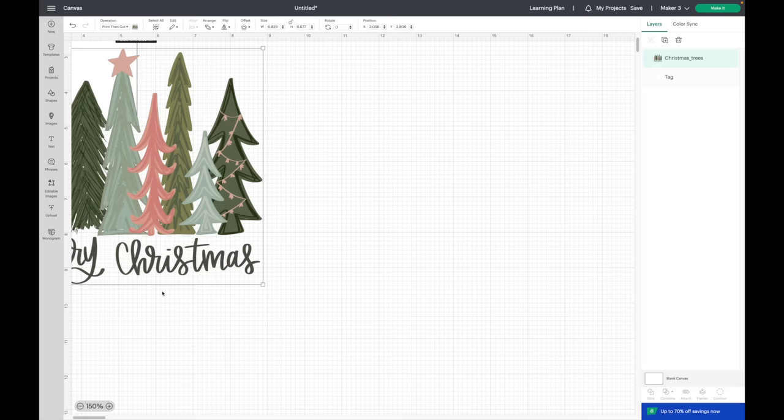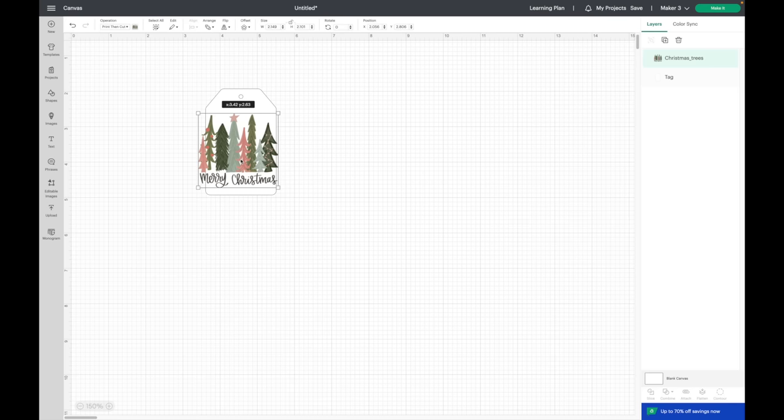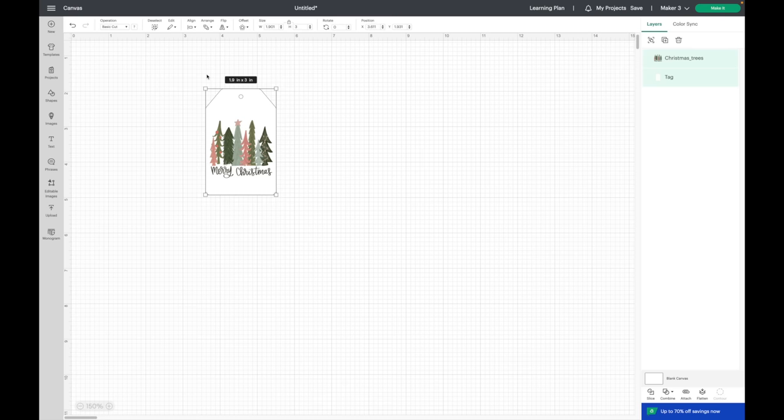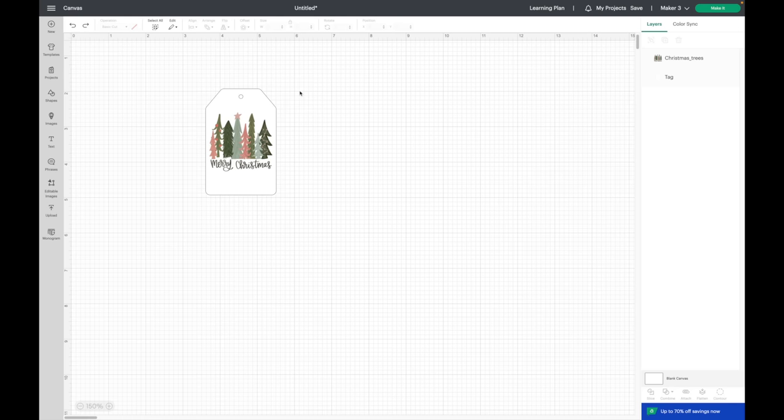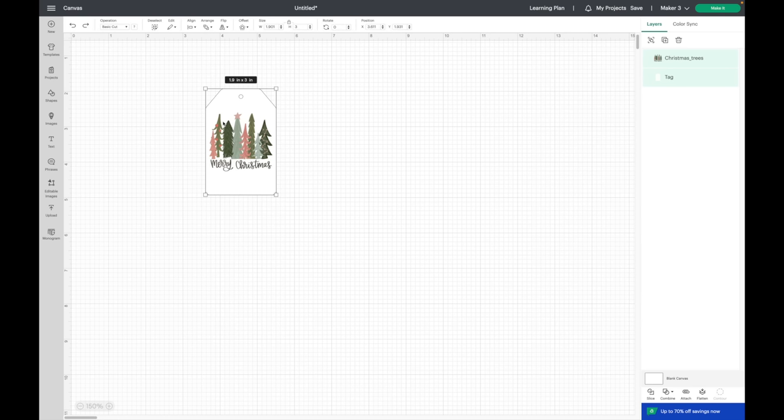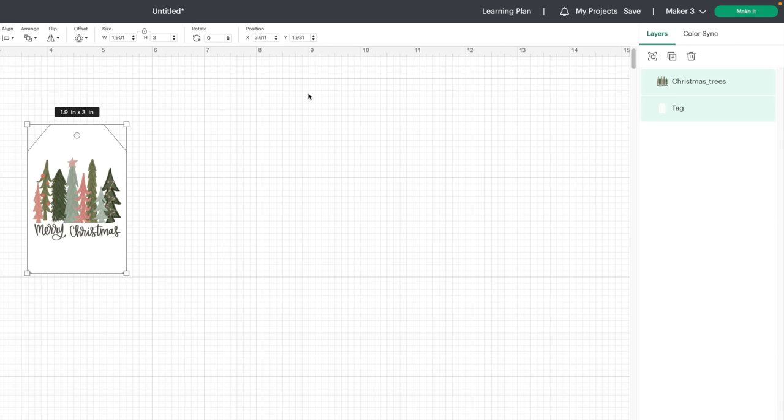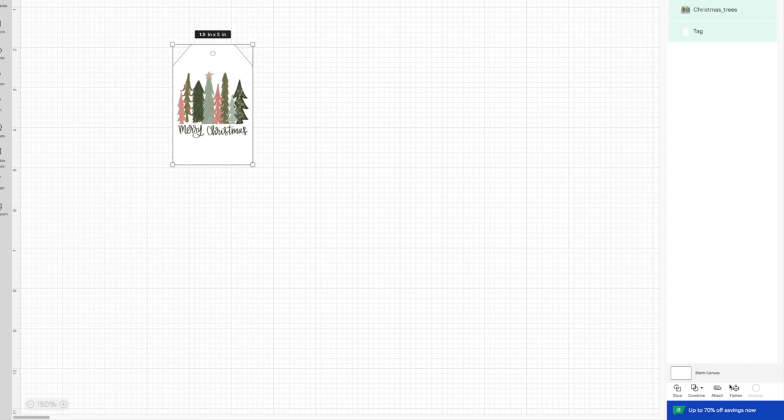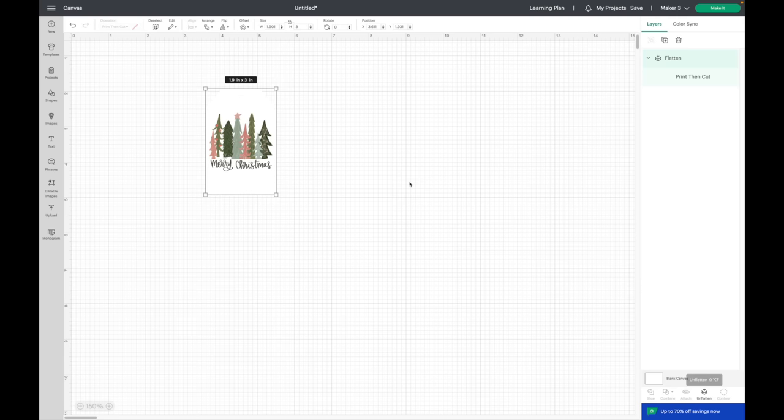Now I'm going to highlight over both the tag and the image. I'll come up to align and hit center. Now this next part is really important. You could attach this and it'll pull up just like this on the make it screen, but if you just attach it, it's going to cut out every little piece of the Christmas tree. So what you need to do is flatten it instead. You want to make sure you have your image plus your tag selected, then come down and select flatten.